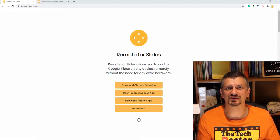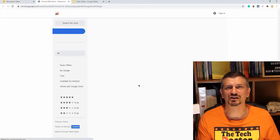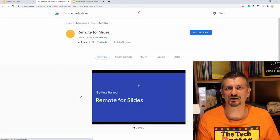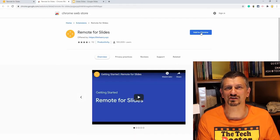Step one is to download the Google Chrome extension into the Google account where you're using slides.